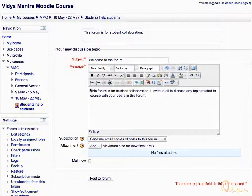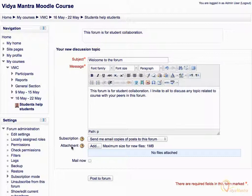You can also add supporting files for your post in the attachment area. Normally, the emails for new forum posts are sent to subscribed users after 30 minutes by default. However, by checking the Mail Now checkbox, the emails are immediately sent to subscribed users.